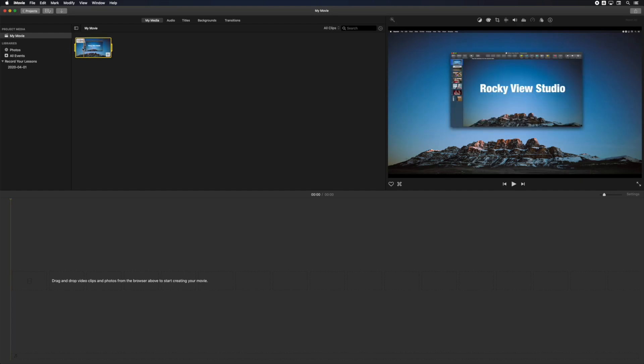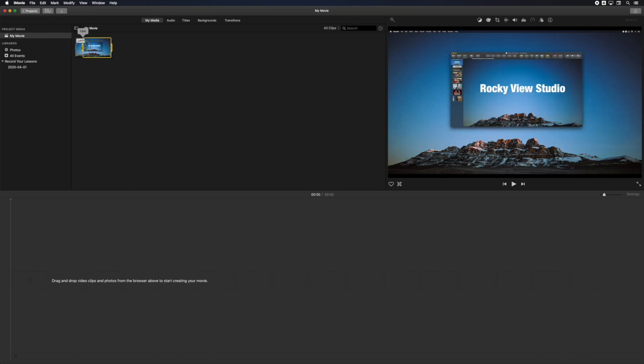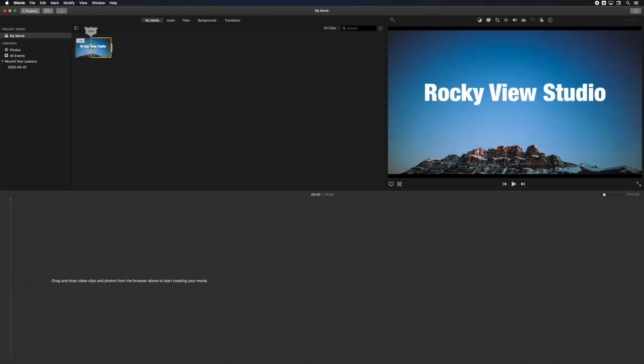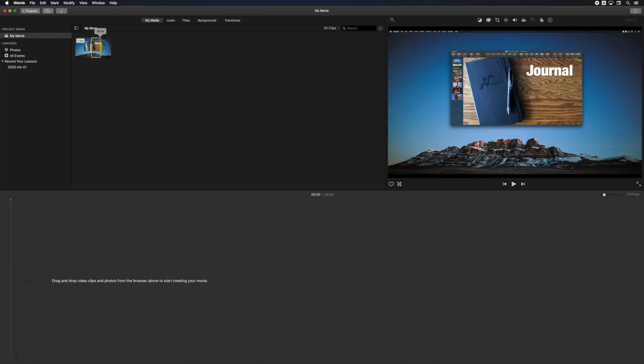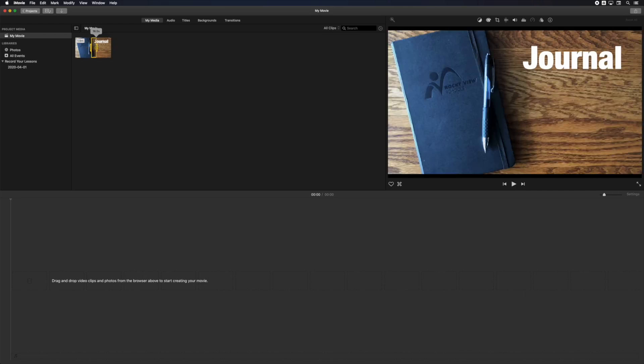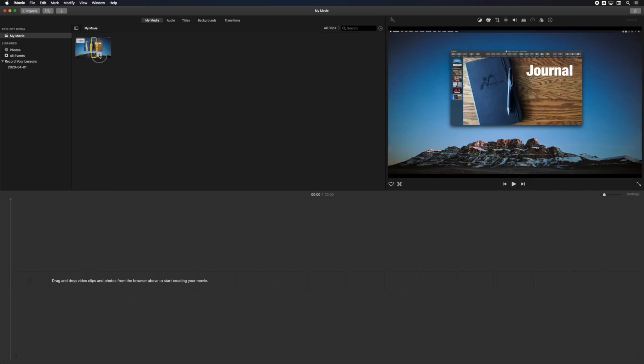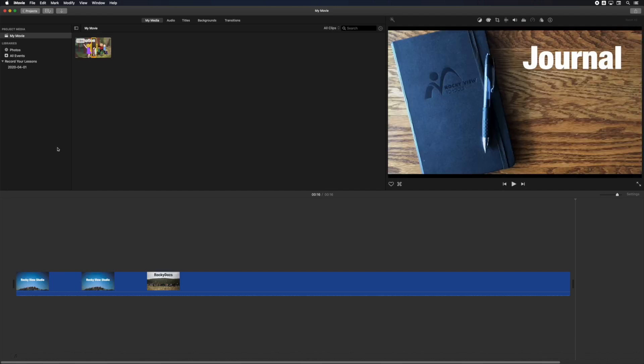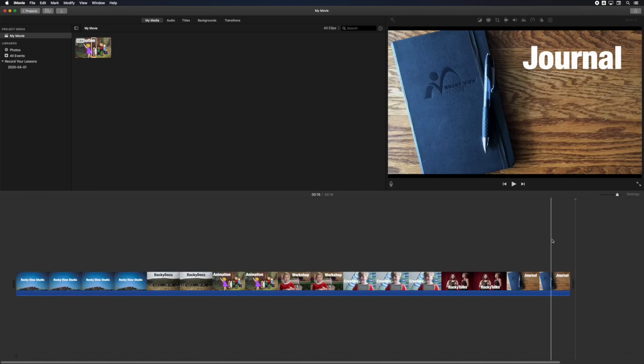In the media browser, move the in and out points of the clip to select only the presentation portion of your screen recording. Then click the little plus button to add it to your timeline. Now you can scrub through your presentation to review your narration.